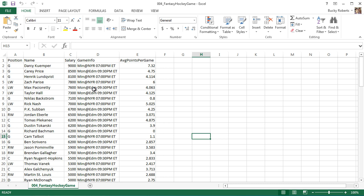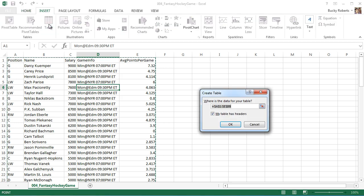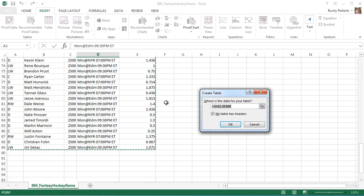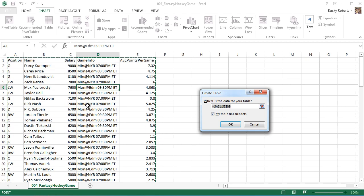Now if you remember, in order to make a table, go ahead and select any cell in your data set and go to this insert tab and click table. So, it's going to give its best guess and give these little marching ants around your data set. And if it didn't get it exactly then you can just go ahead and drag with your mouse exactly where your data set is. But it got it right this time so I'm just going to go ahead and click ok.